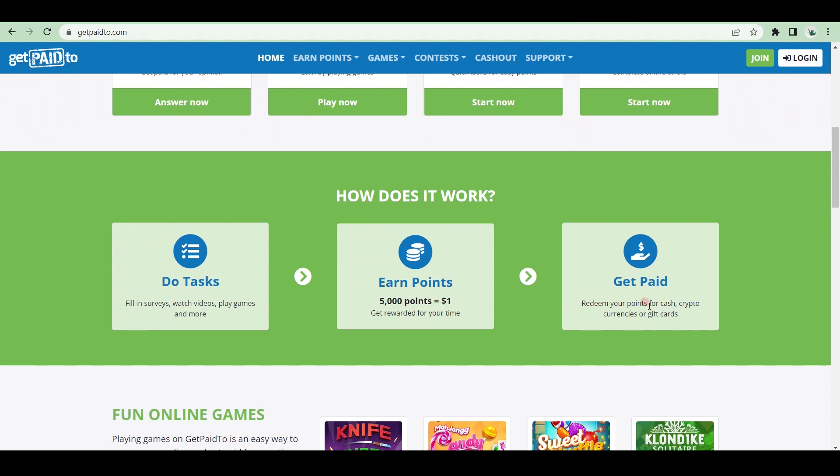There are no restrictions. You will be rewarded $1 for every 500 points you earn. That is all there is to it.